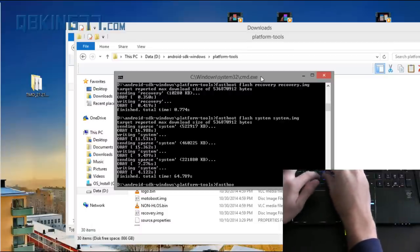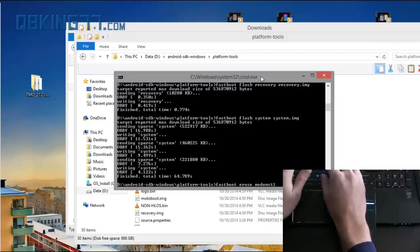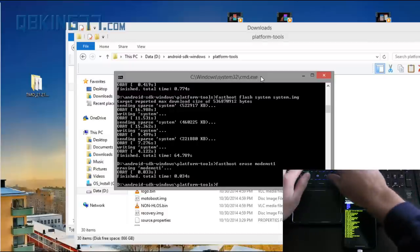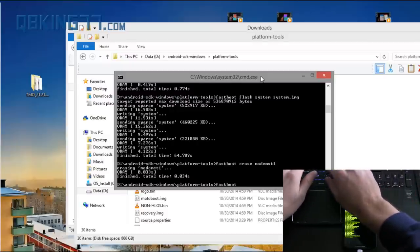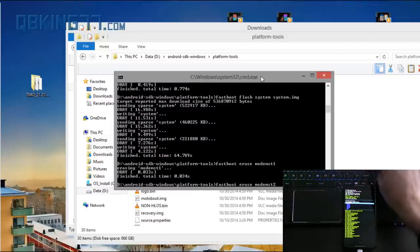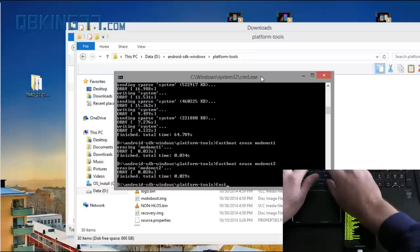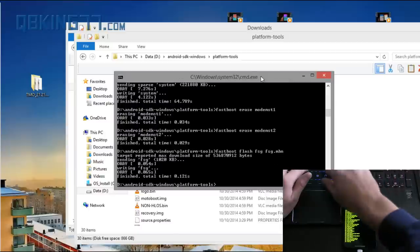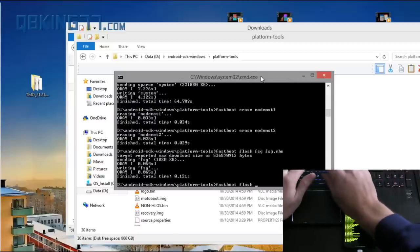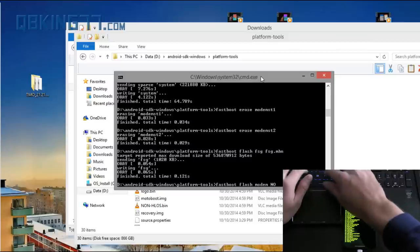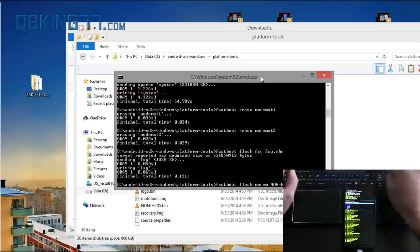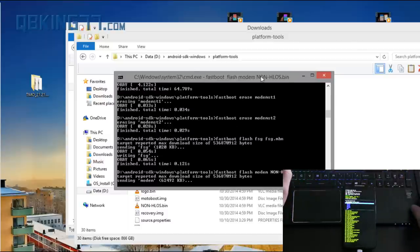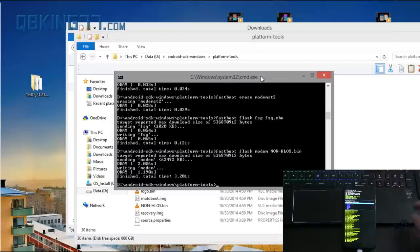Now, after that, we need to type fastboot erase modemst1. All in one word modemst1. And press enter. So that's done. Now fastboot erase modemst2. Enter. Done with that. Now fastboot flash fsg space fsg dot mbn. Enter. Fastboot space flash modem space and in all caps NON hyphen HLOS dot bin. Enter. It's going to go ahead and send that modem over. Shouldn't take too long. All right. Done.